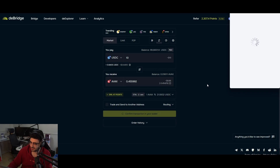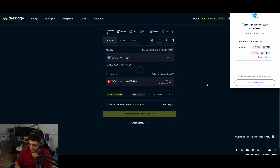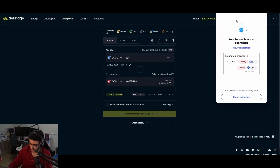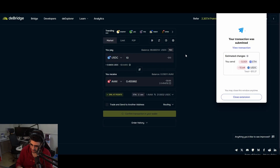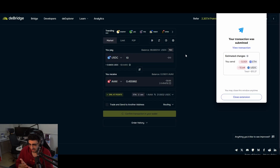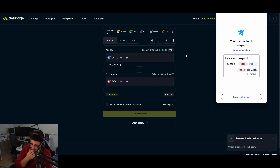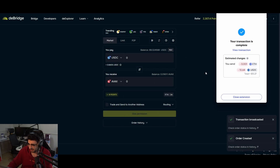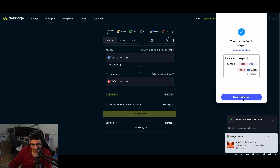The fees can add up, especially if you're trading from a different blockchain like Ethereum. If you have funds on Base or directly on AVAX it'd be a lot cheaper. For the sake of this video I'm spending an extra $3 to transfer $10 — but at least the money is getting over. Transaction confirmed.